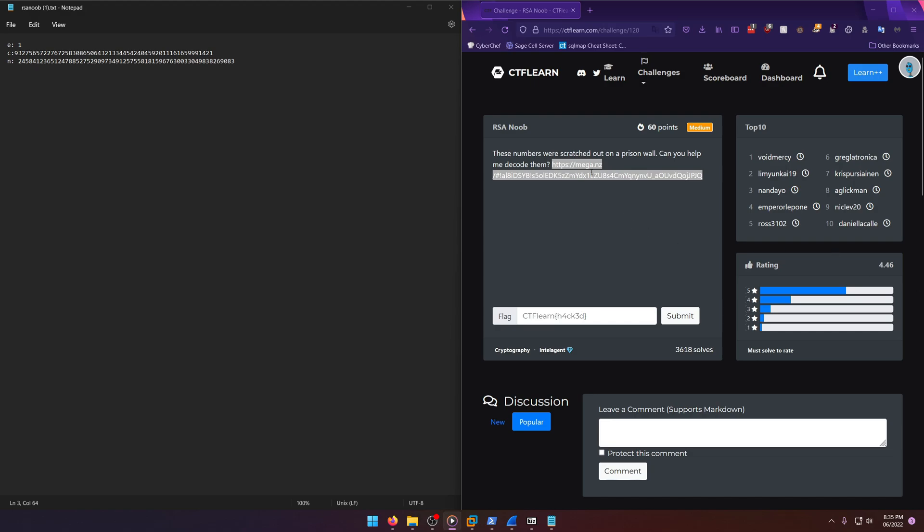These numbers were scratched out on a prison wall. Can you help me decode them? All right, so here's the numbers they give you from the file from this download link. And you have your E, C, and N. So a pretty standard RSA Noob challenge.